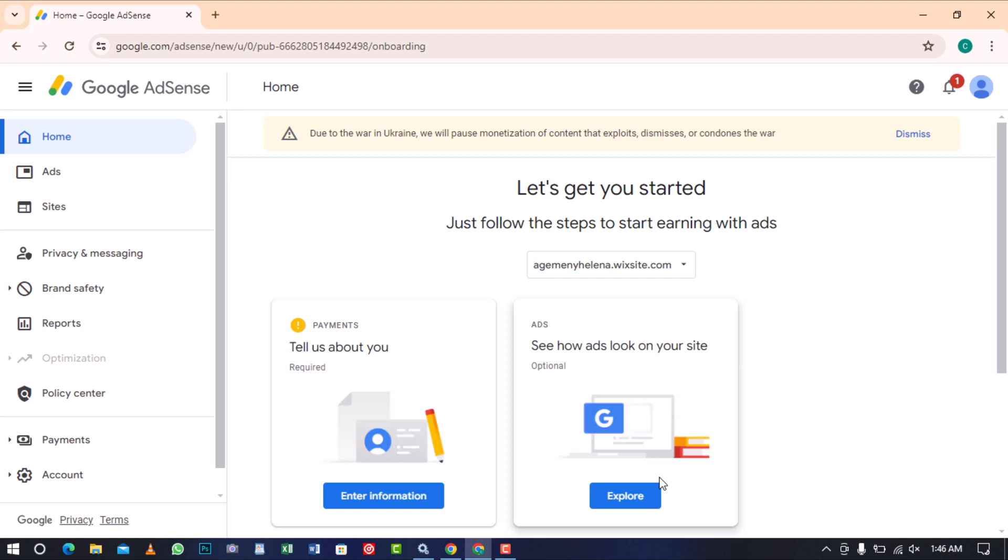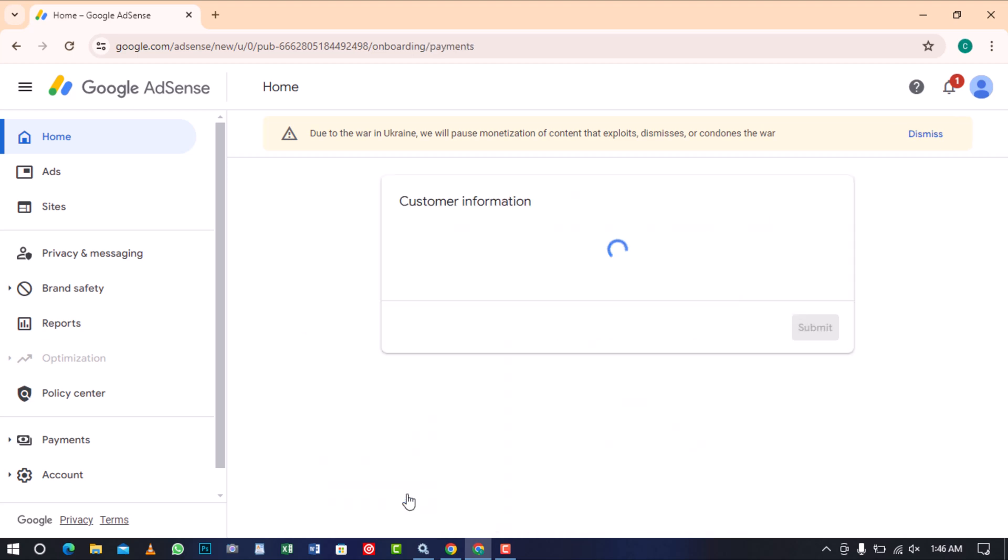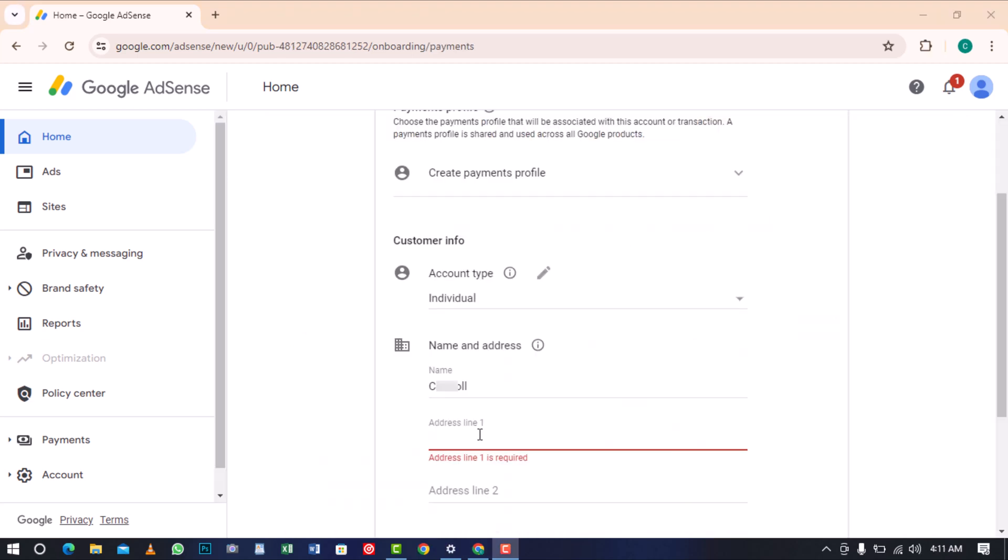Once your account is created, the next step is to enter your personal information. To do this, click on enter information in the payments section. At this point, you need to select your account type, choose individual if it's for personal use or organization if it's for company.